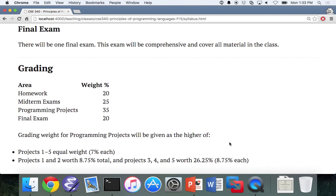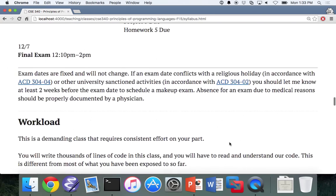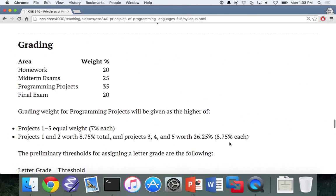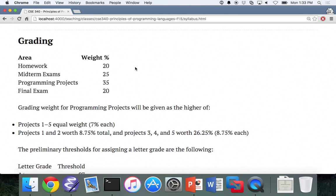Now let's talk about homeworks. I said at the beginning there would be six homework assignments, but when I was looking at the schedule, we really only had time for five. I will issue a sixth homework assignment — if you submit it, the most you can get out of it is 70 out of 100, but it will replace your lowest homework score.